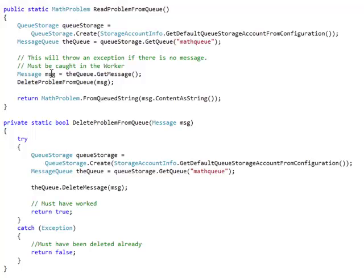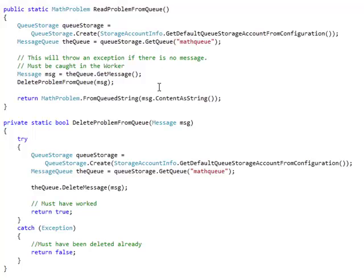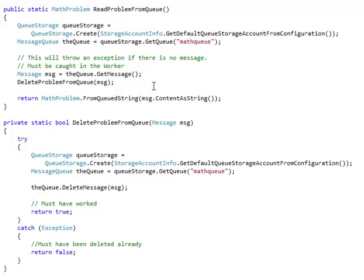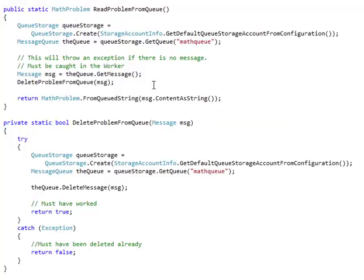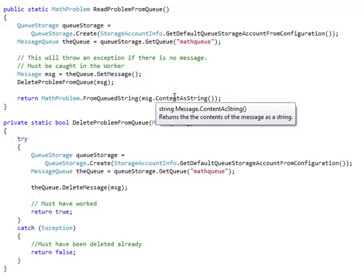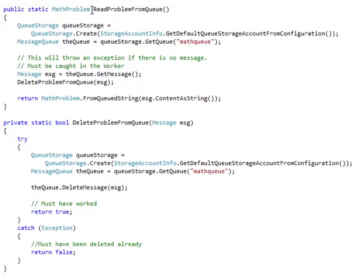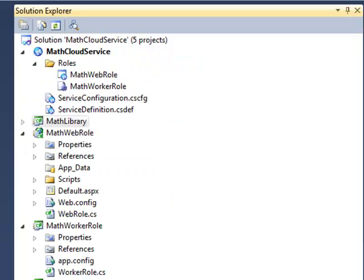That gives us a message object that we can do something with. As soon as we delete that message from the queue, so that it no longer is there to be read again by worker role, what we do is take the message, convert it to a string, and pass it into our math problem class, and that returns for us a math problem object.